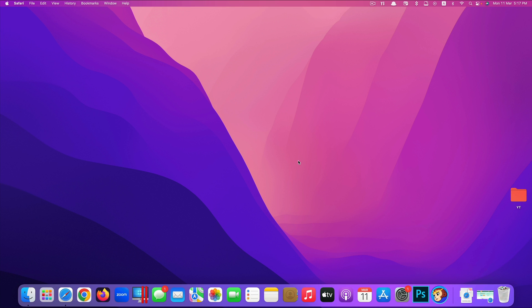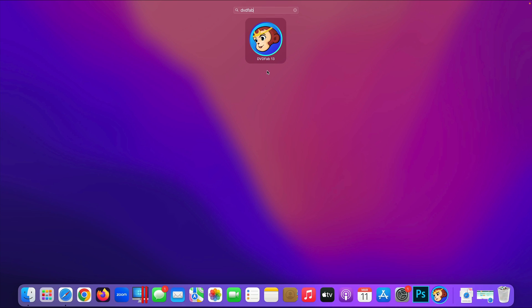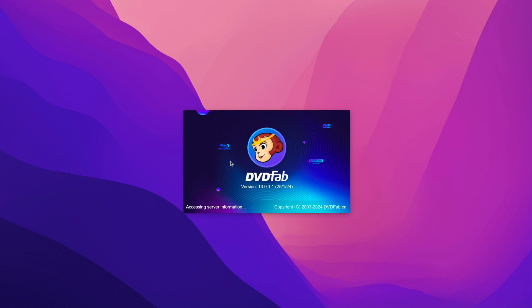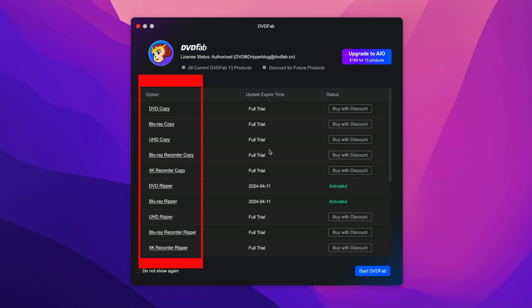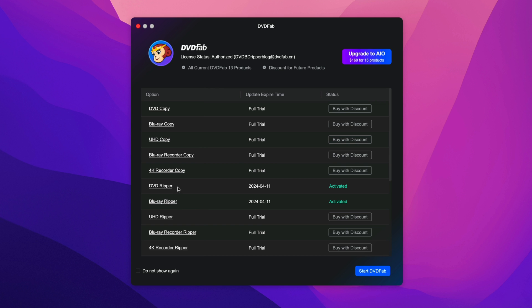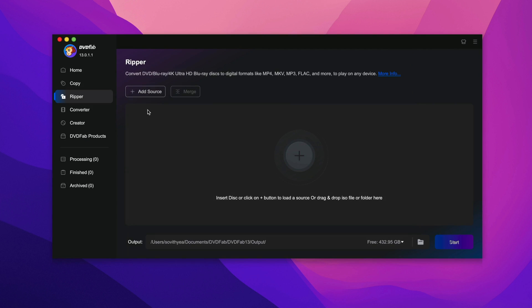Once you're done, open the app. Here I already installed it and the app is called DVDFab 13. Just click on it. So as you can see on the welcome screen here, it shows you the features or options that you can later purchase if you find the app useful. And currently I have two features activated: one is DVD Ripper and the other one is Blu-ray Ripper. But if you just try this app for the first time, all of this will show full trial. So what you need to do is just click on start DVDFab.